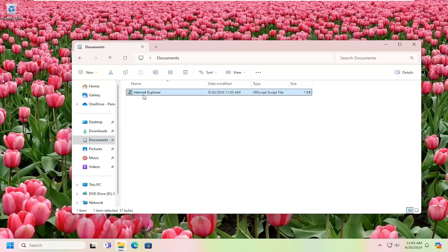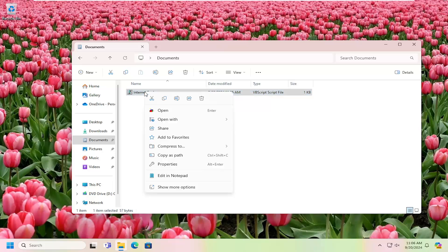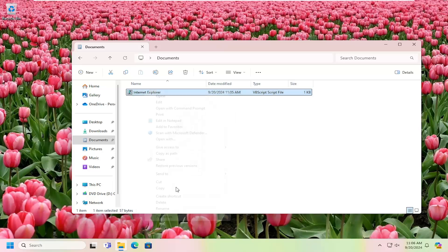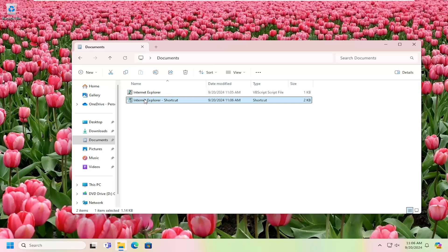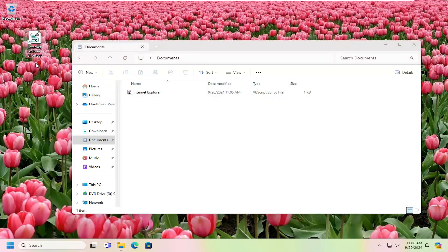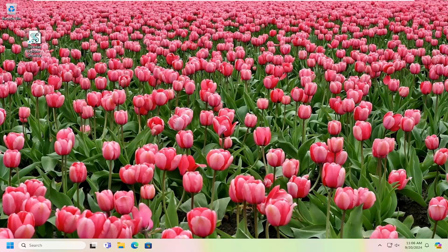You can see we have this Internet Explorer VBScript file. Right-click on that and select show more options. Select create shortcut, then take this shortcut file and drag it over to your desktop. You can close out of the documents window at this time.